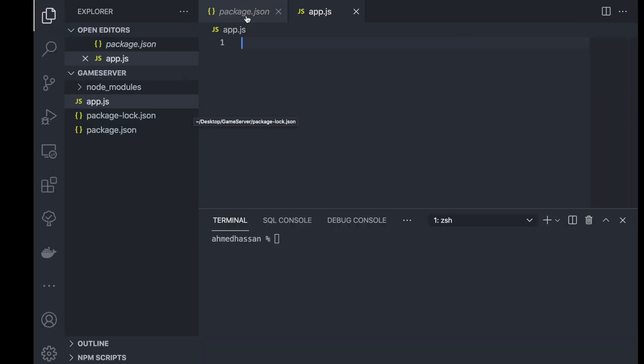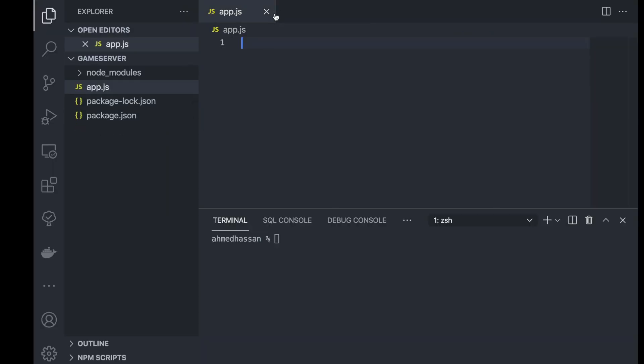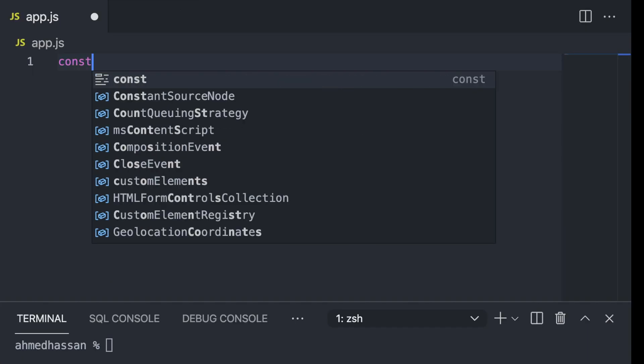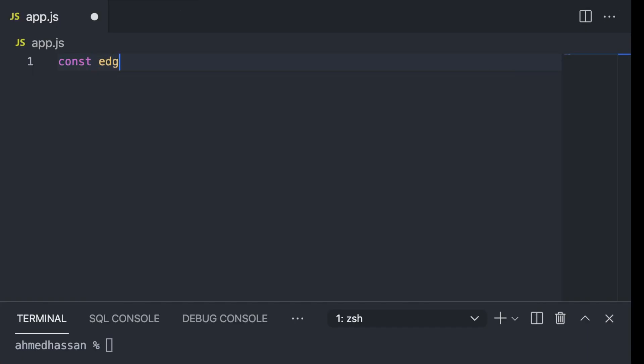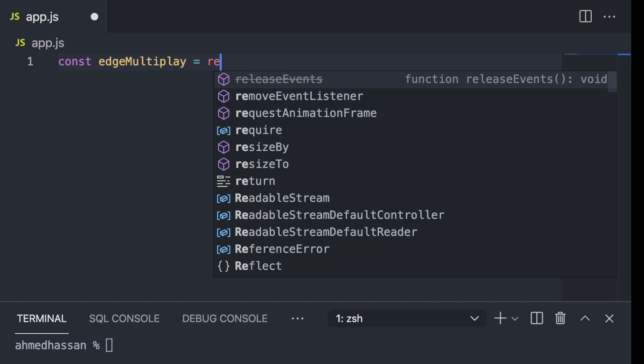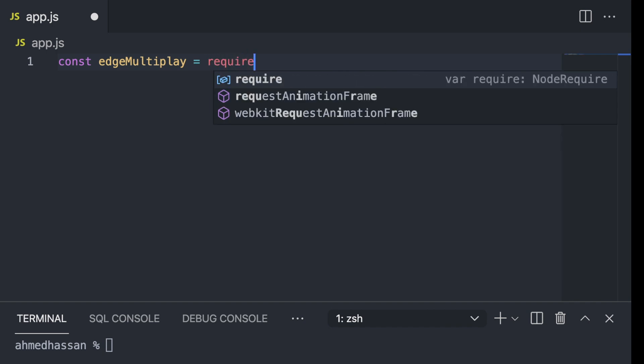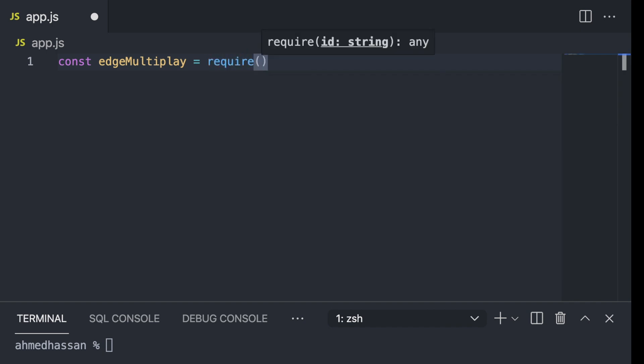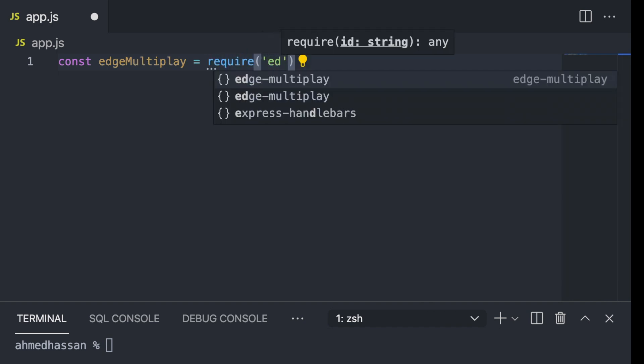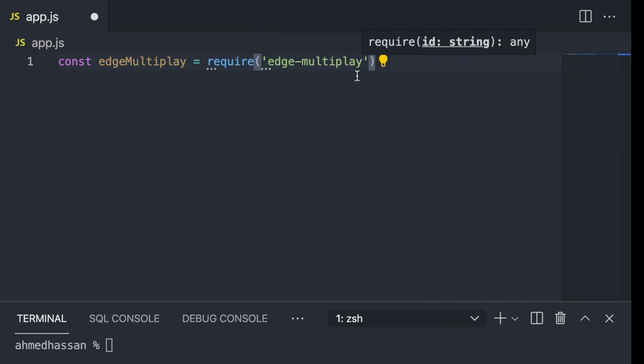Creating the server is super easy. So I'm just going to type const edge-multiplayer equals require edge-multiplayer.